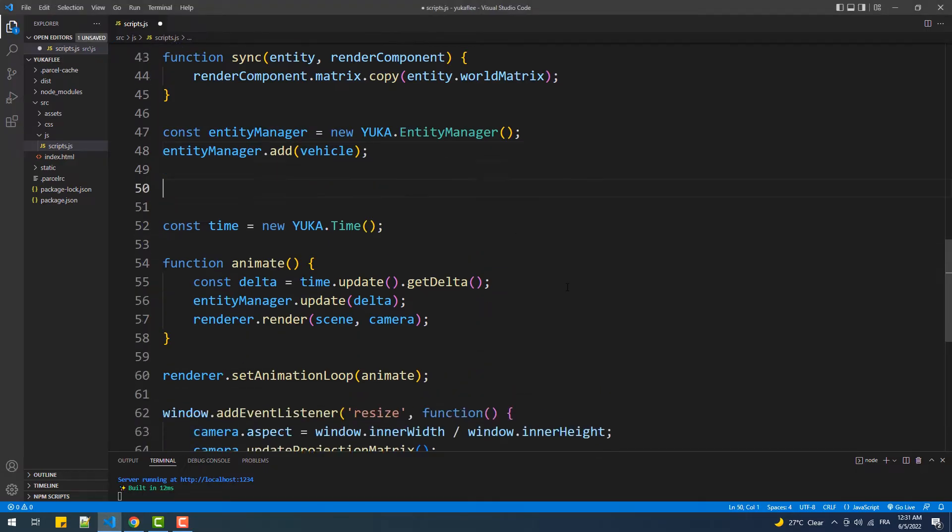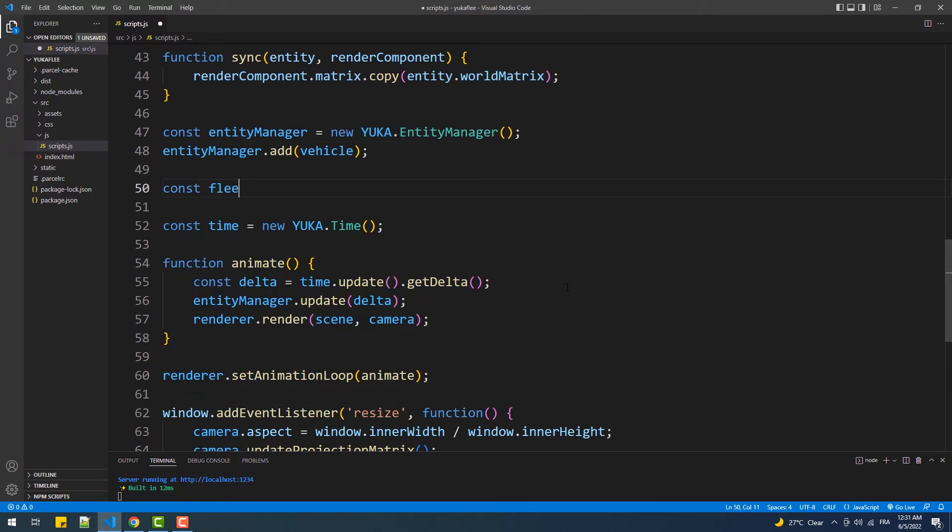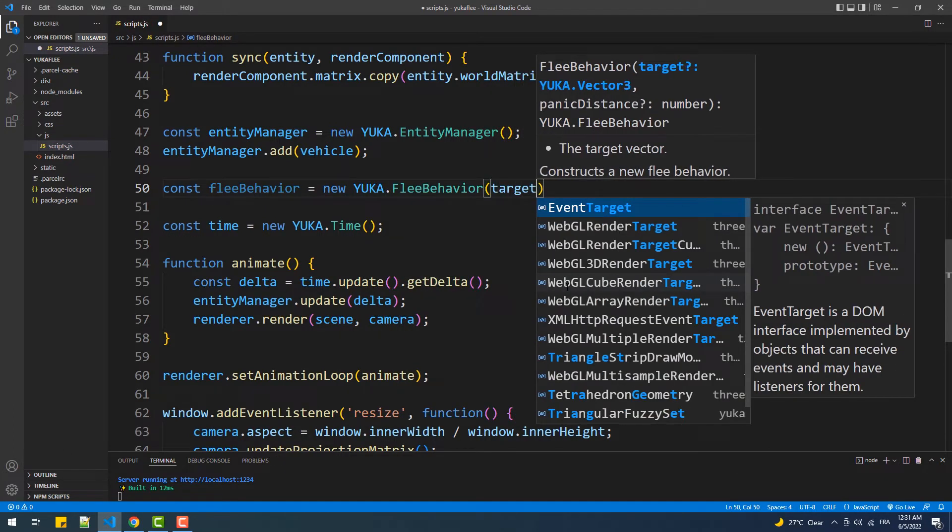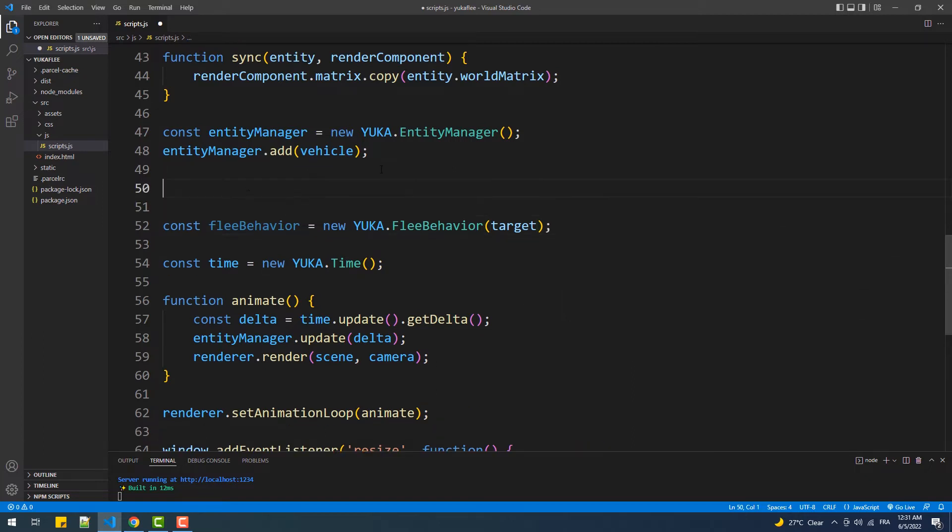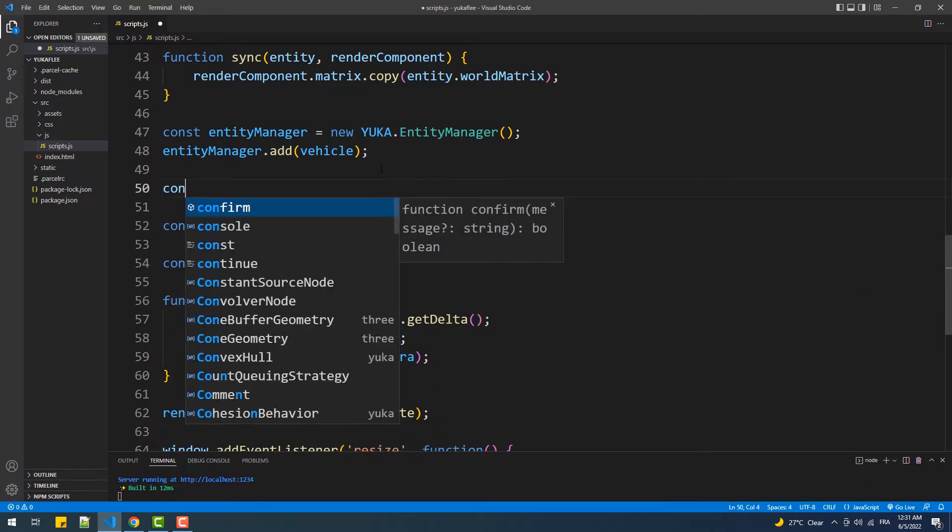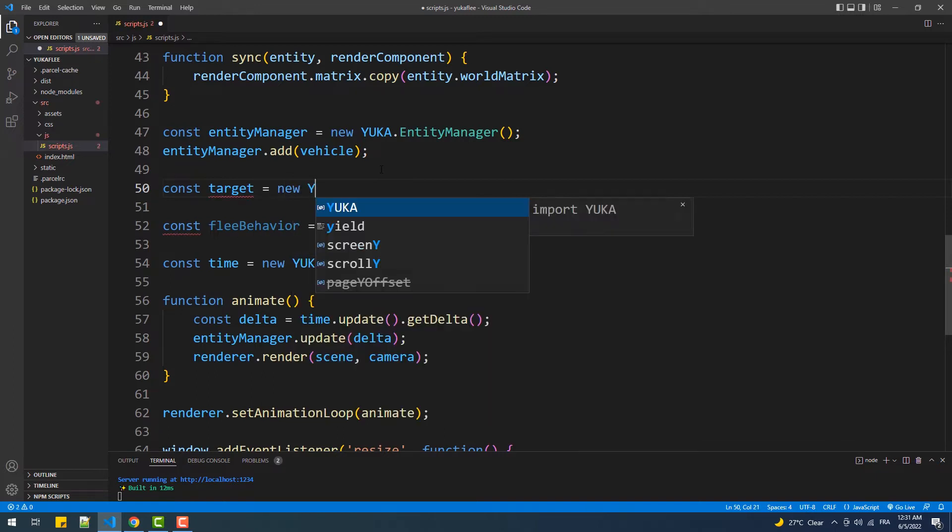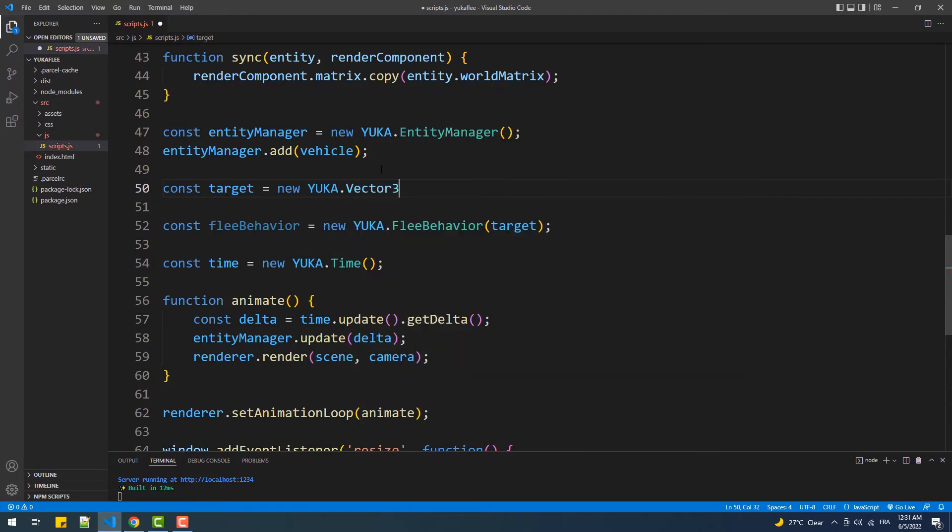doesn't have any steering behavior currently. To add the flee behavior, we need to create an instance of the flee behavior class and add a target as an argument to the constructor. The target here is just a Vector3, and without specifying the arguments, the components of this vector are all set to zero by default. Hence, the target location will be the origin of the scene.